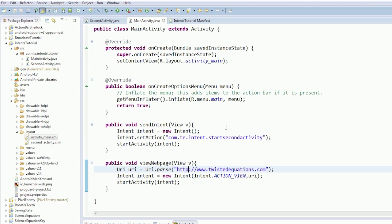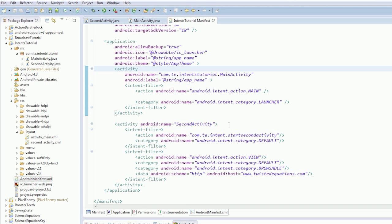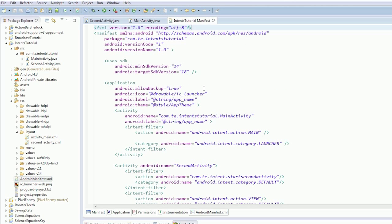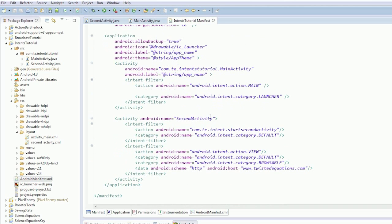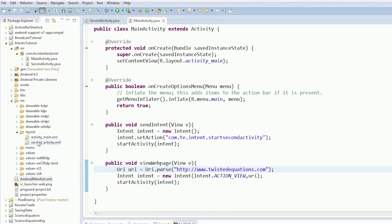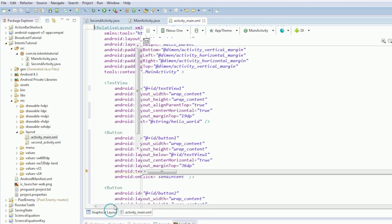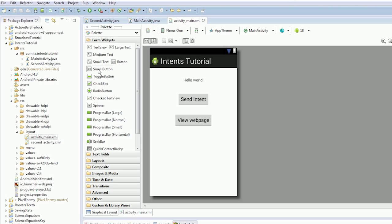So, main activity, we're going to create another button. Actually, yeah, create another button. Where am I even going, what am I doing? There we go.